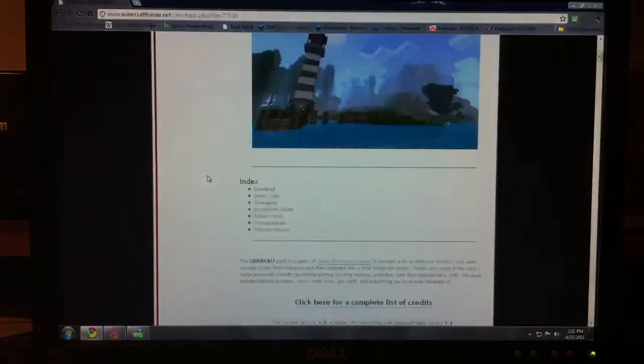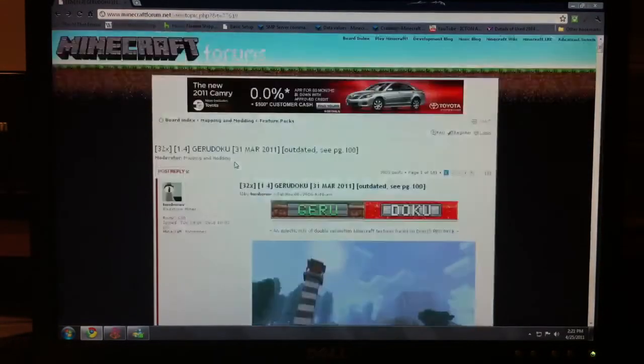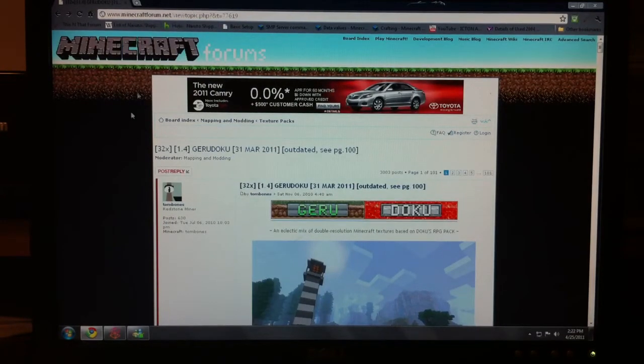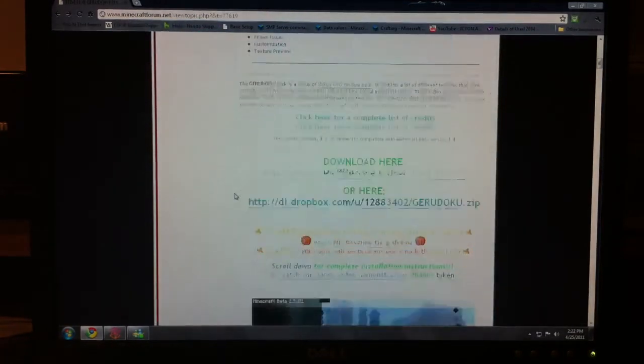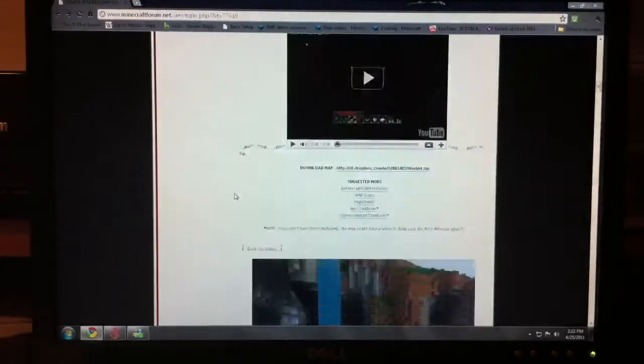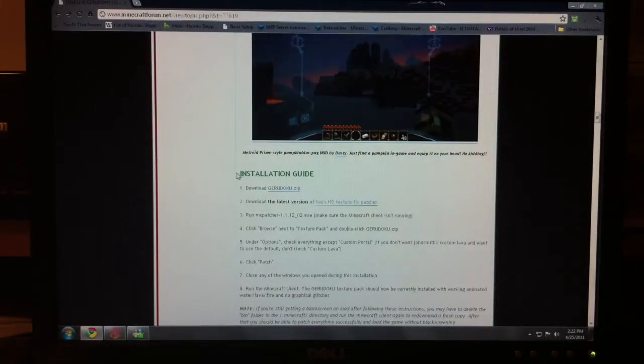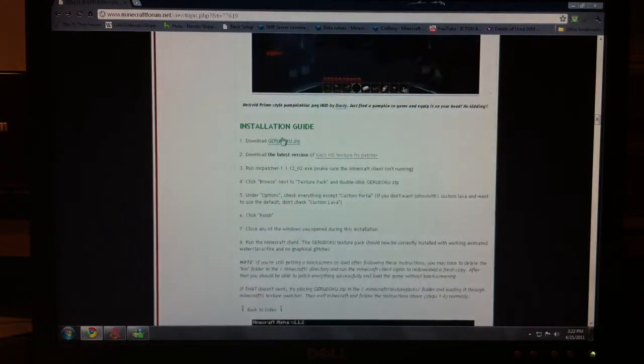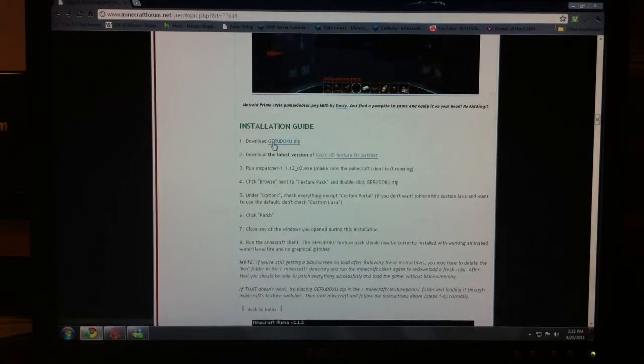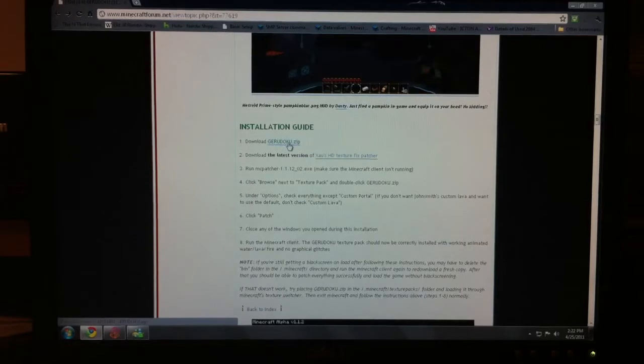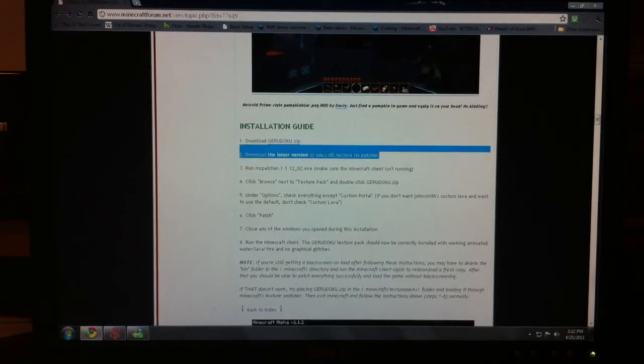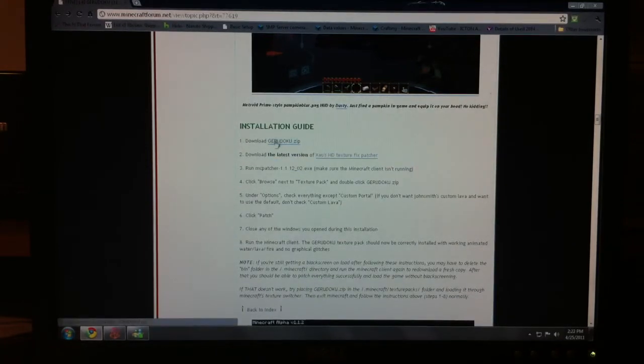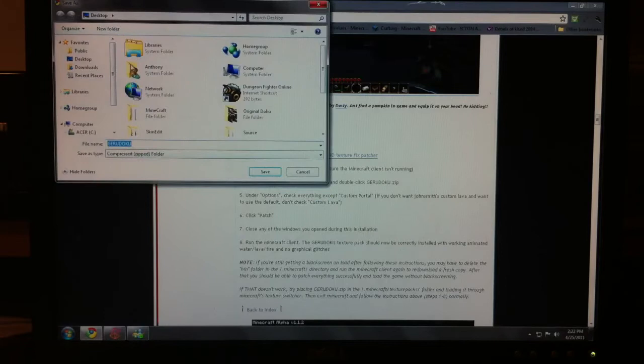So if you have a bought version paid, I will put this link in the description so you can come find this and download it. Anyways, scroll down here where it says installation guide. Okay? Most people don't really do this. And you download this little file called Gerudoku zip. Forget this second step completely. And the third. And all the other steps. Anyways, you download this.